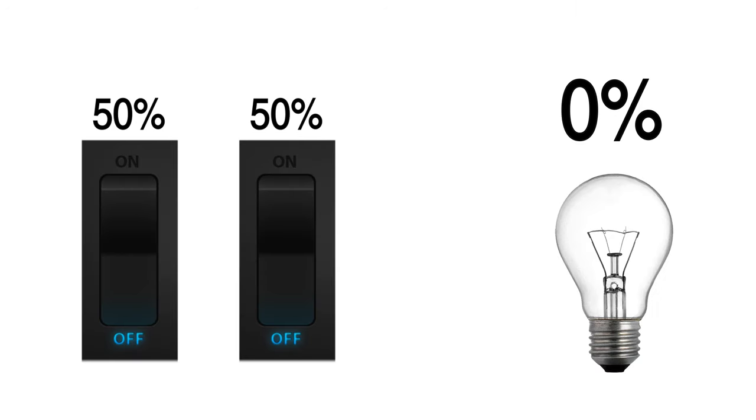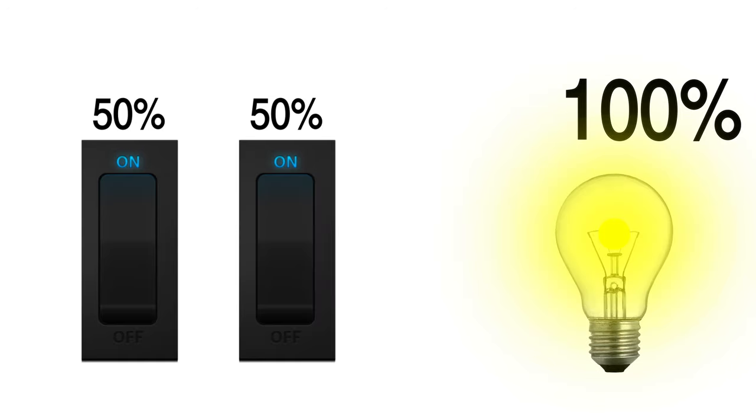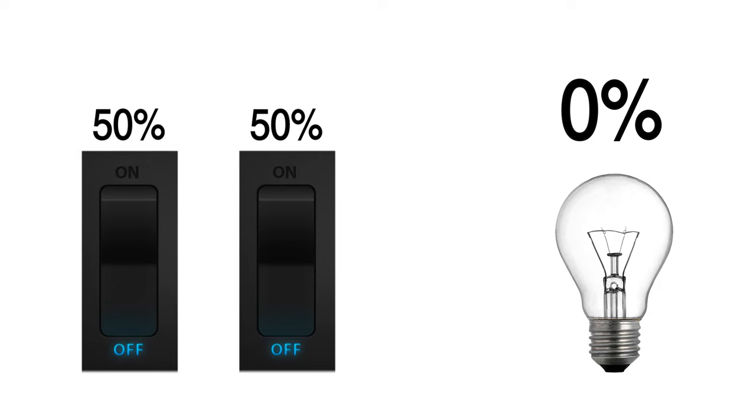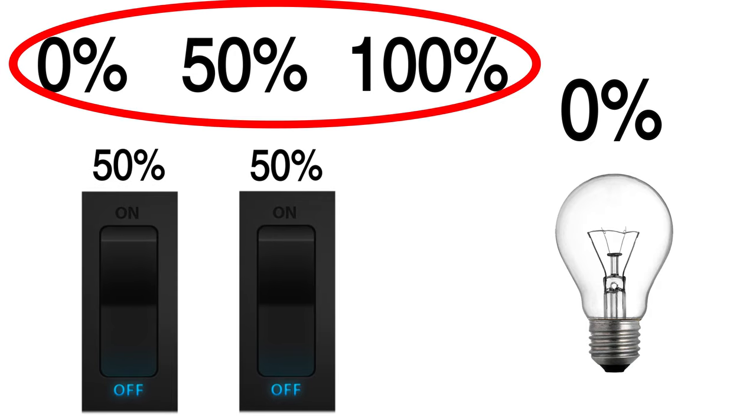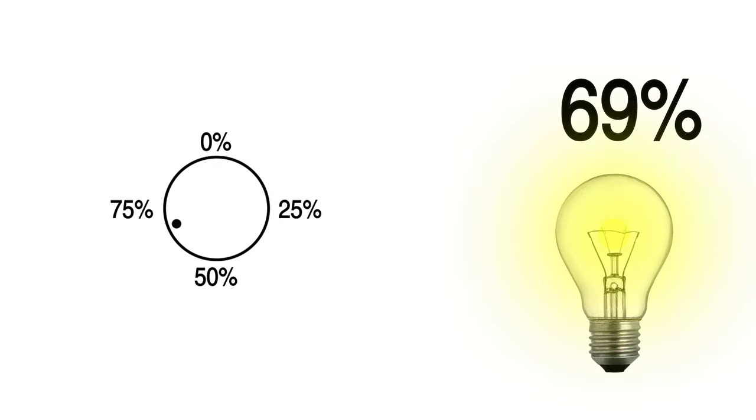But what if we had two light switches, with each one providing 50% power to the same bulb? If we only turn one switch on, we would get half light. If we turn both on, we would get 100% light. And if we turned both off, it would give us zero light. Now we have three states that can be represented with the switch method. But that's nowhere near as good as turning the knob.